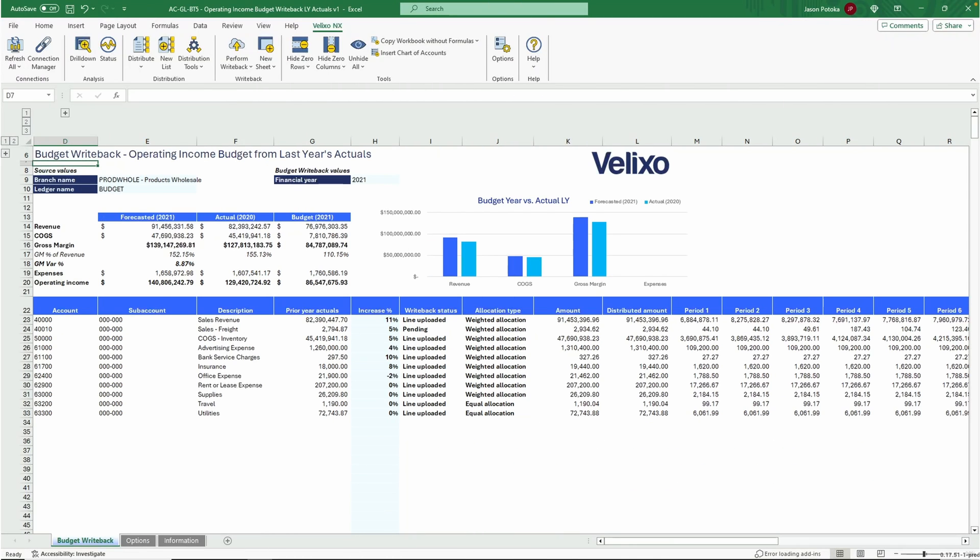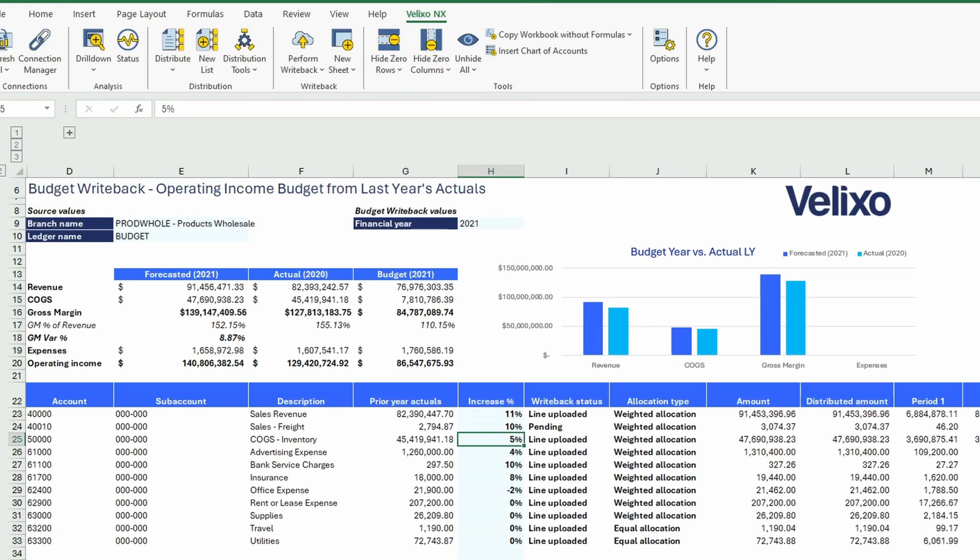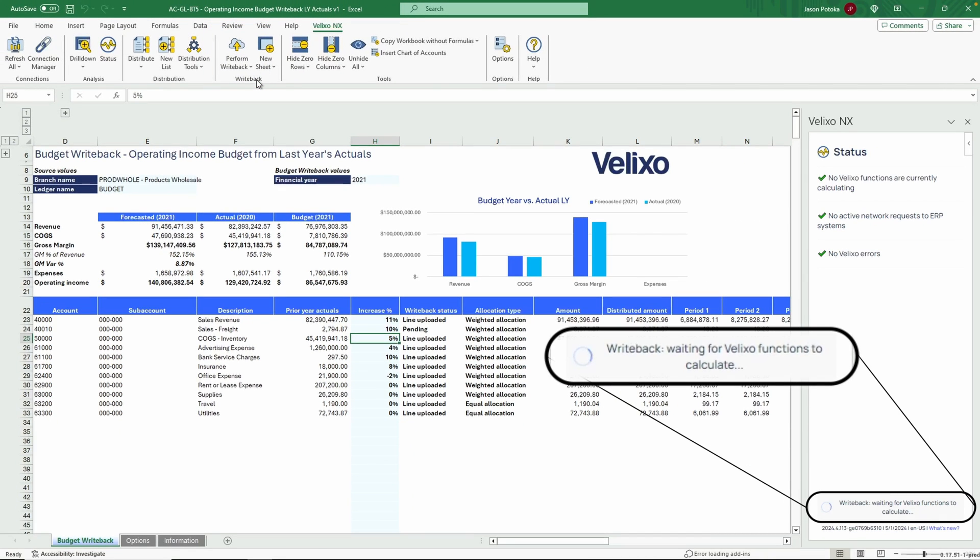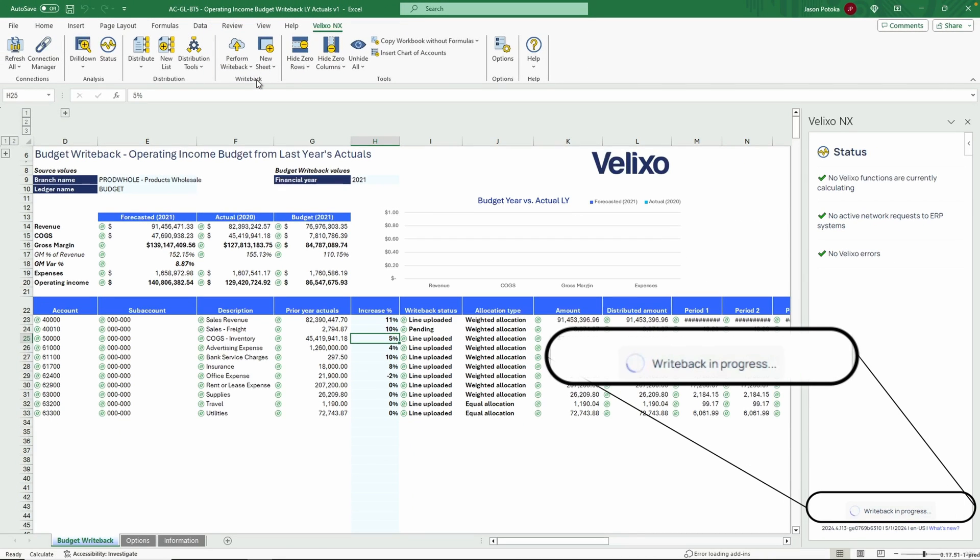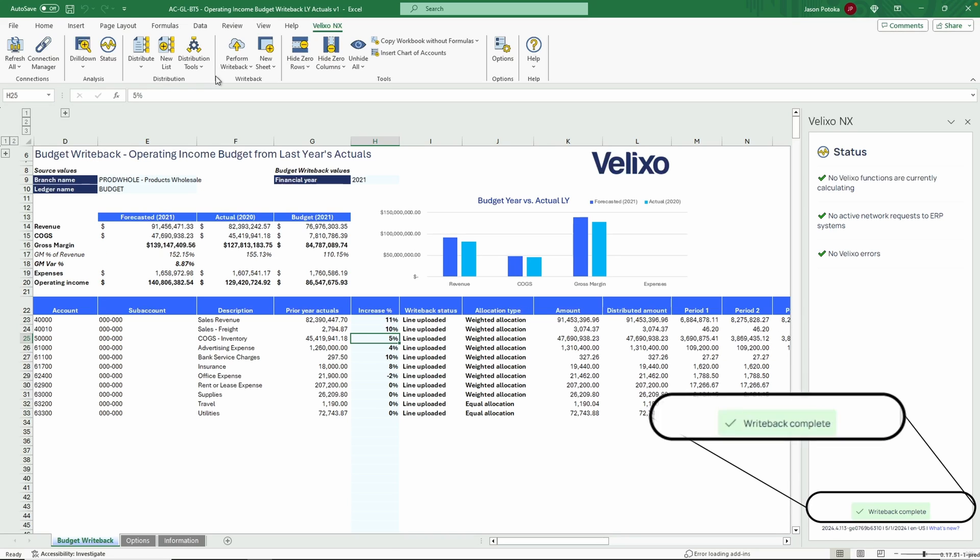One good use case is budgeting. ERP systems offer basic budgeting capabilities, but we know all too well that the preference is typically to use Excel due to its flexibility and familiarity. Once you have your budget items set in your worksheet, it's just a matter of clicking the perform writeback button to initiate the import. As you can see, the data has successfully imported in a matter of seconds without needing to leave Excel.